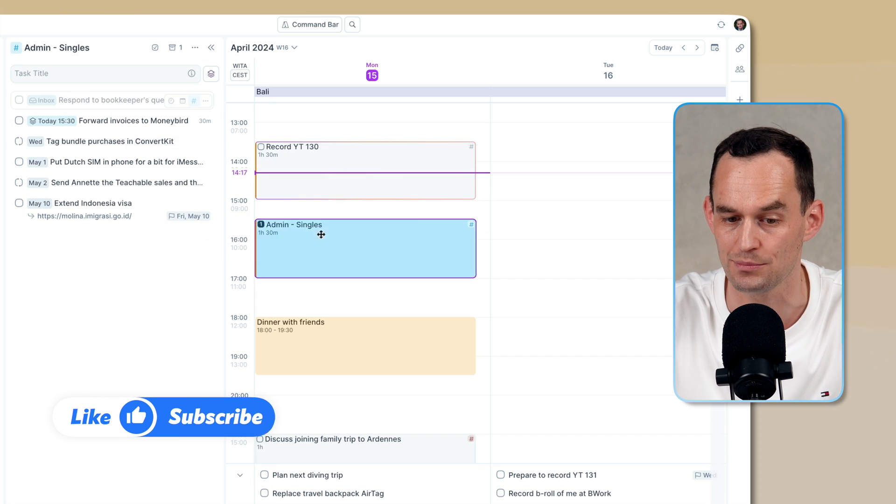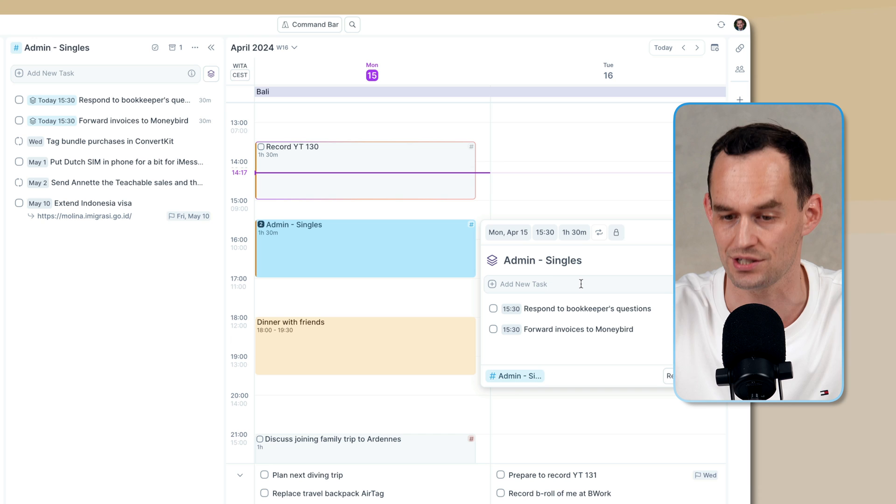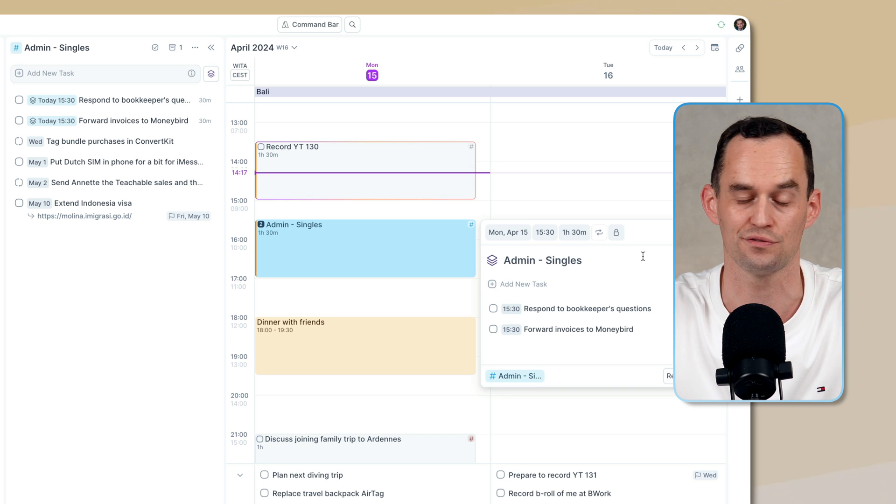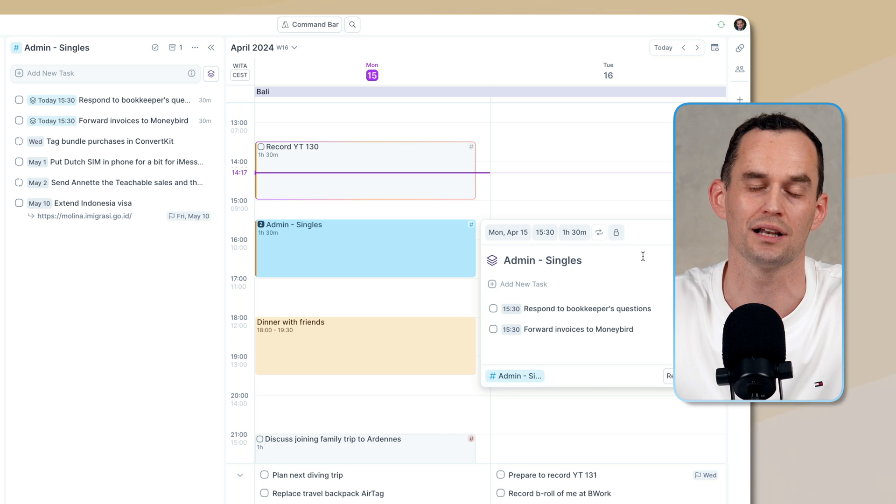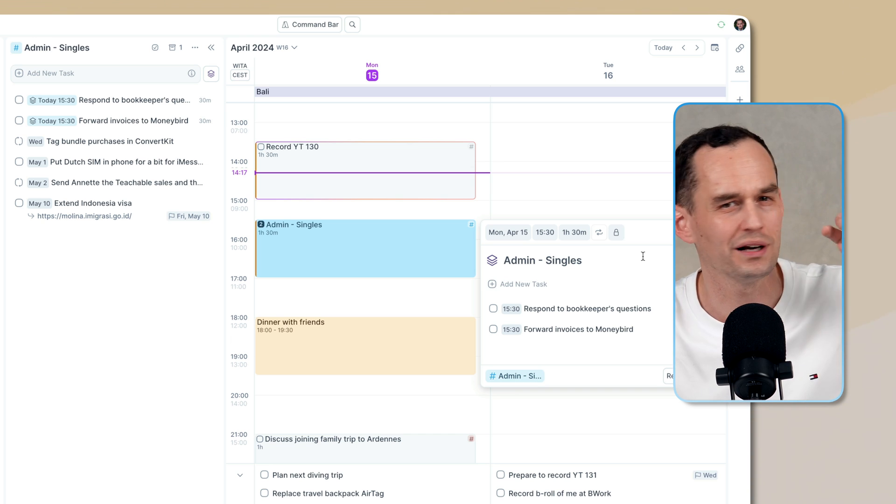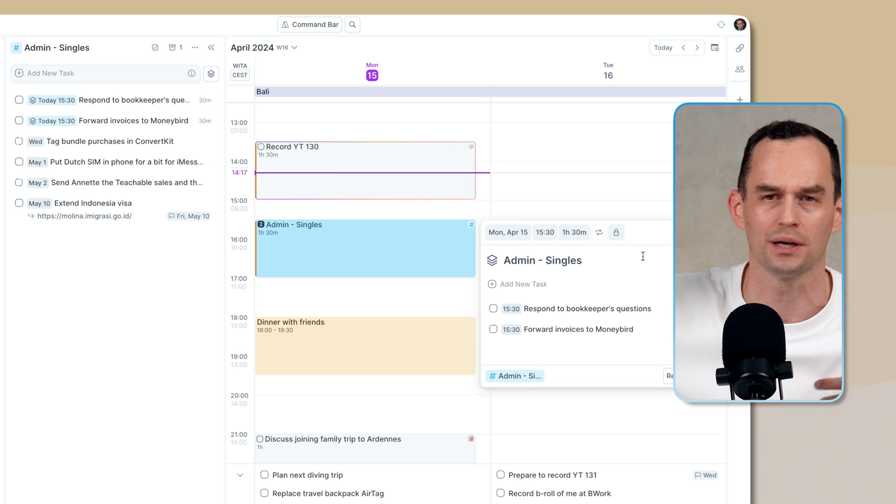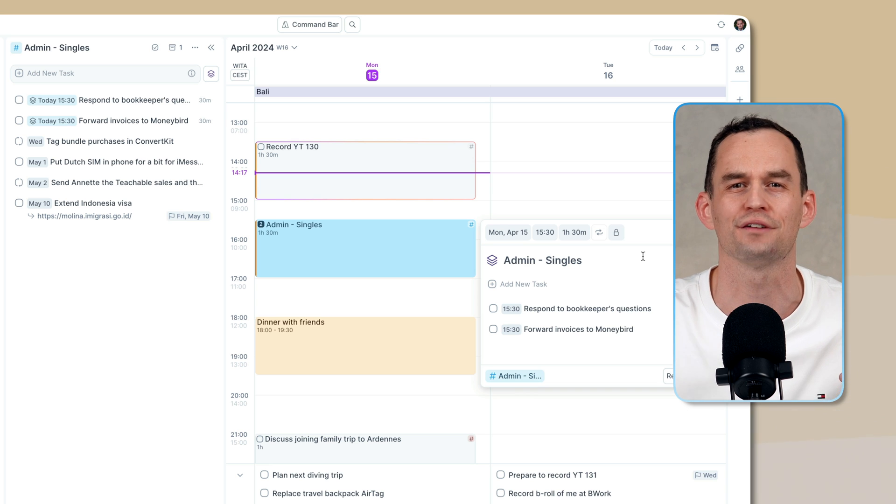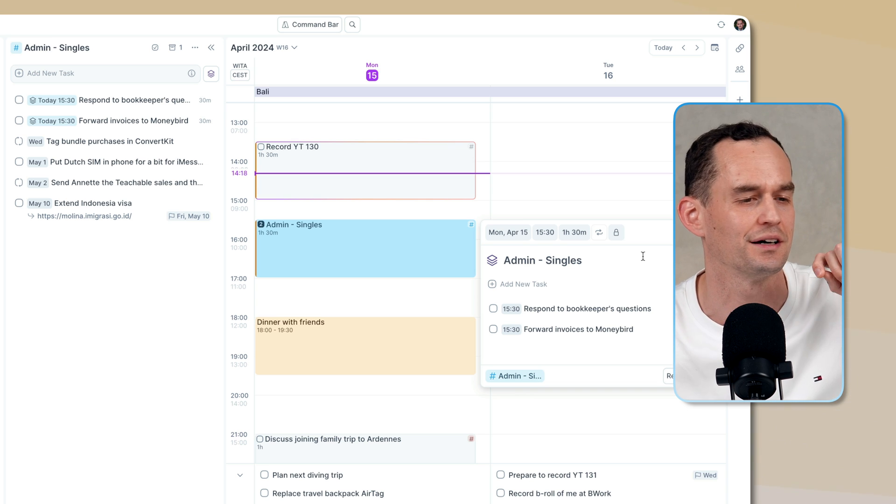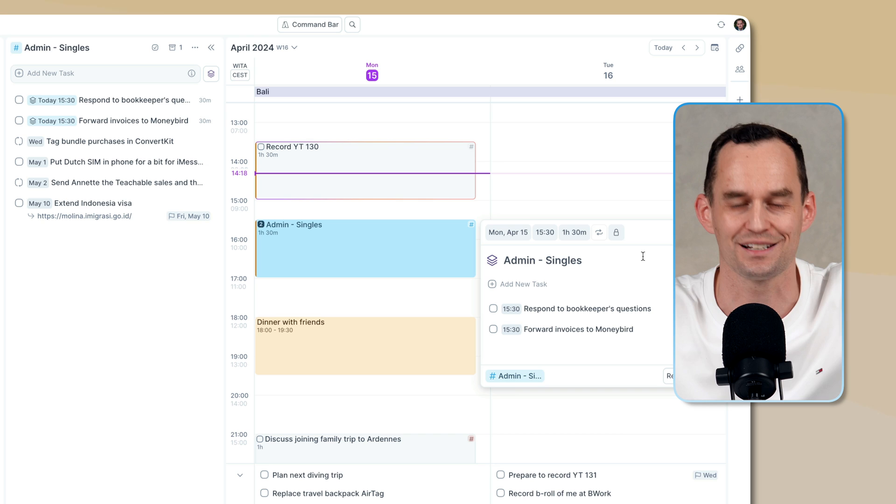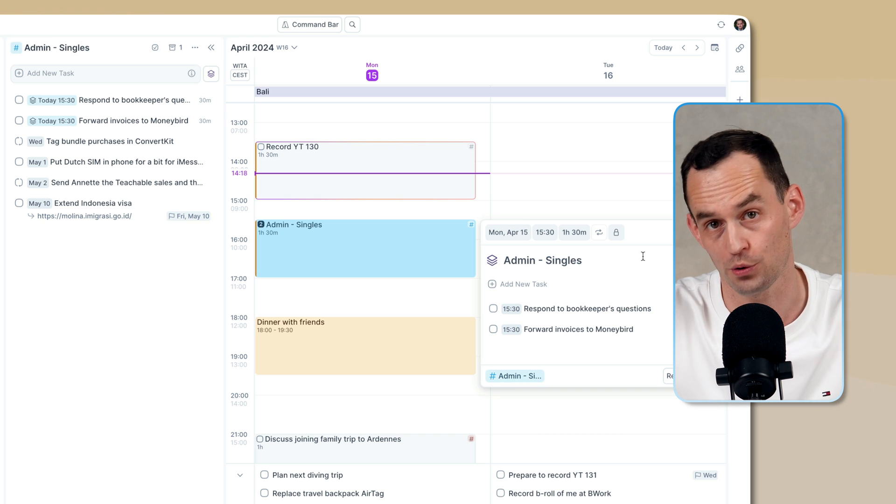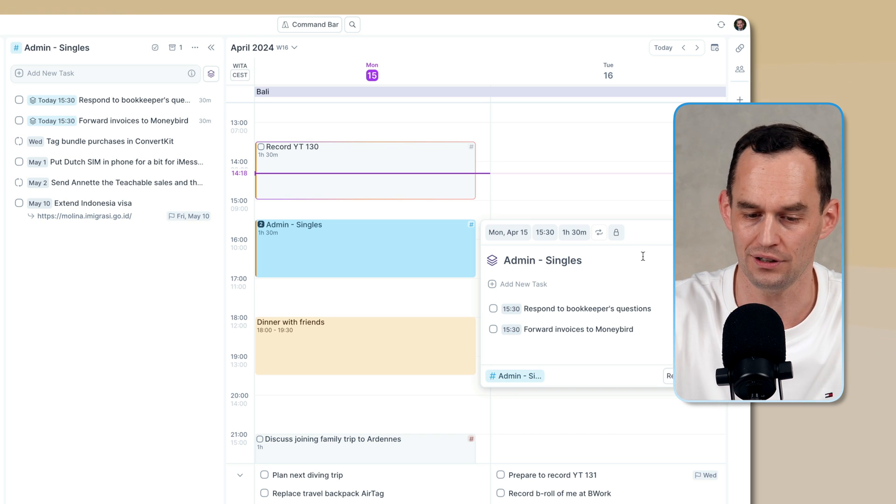And then I can go ahead and actually drag those tasks into this slot. So this is called a time slot and it can have tasks inside of it. This is very handy because it allows you to focus, not work on one admin thing for 10 minutes and then work on a business development thing for 10 minutes and then on, you know, personal relationship tasks. No, we can focus much more by area of our life.